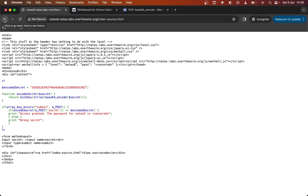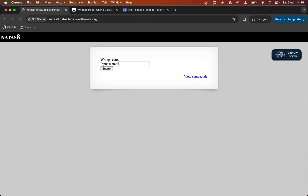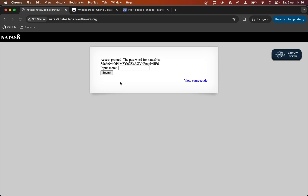So we'll take that, go back, put that in the input field, and hit submit. You can see that it hit that conditional — so we know it evaluated to the right string. And it's given us the password for Natas 9.